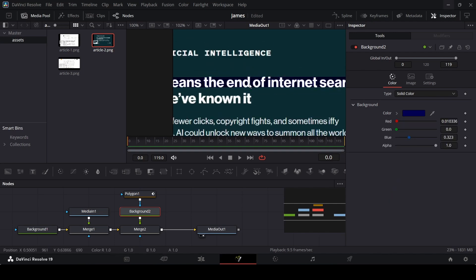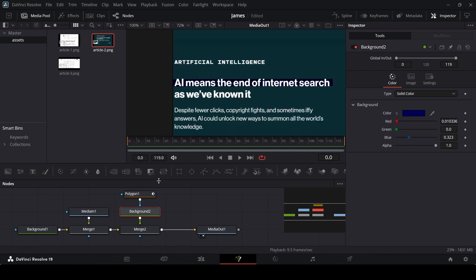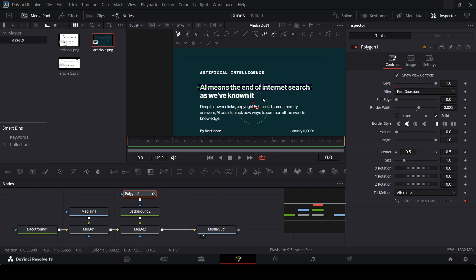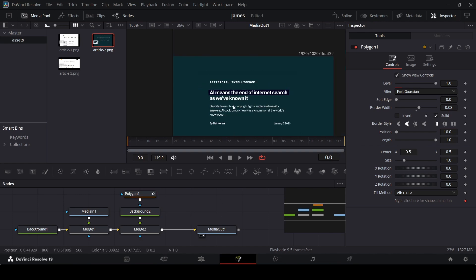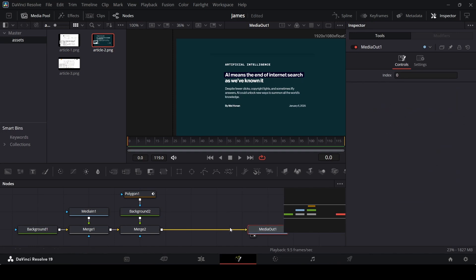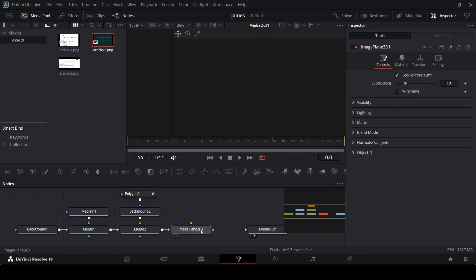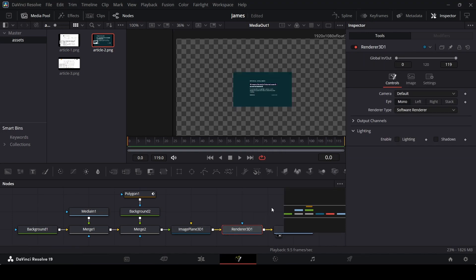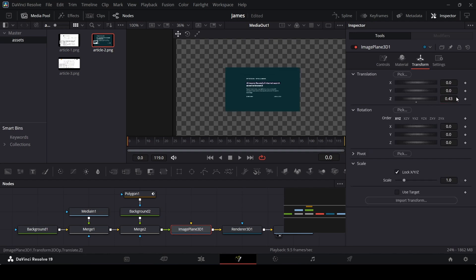It doesn't matter if it's blue since it's dark at the end. Let's refine the border width — I'll go with 0.03. Now let's add the image plane 3D, connect it, then add a render 3D node and connect it with the media out. Using the image plane 3D, zoom in.